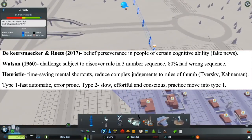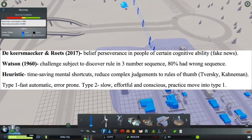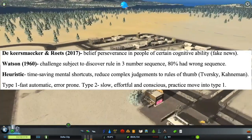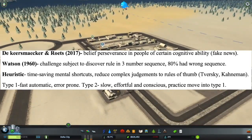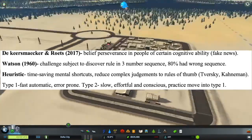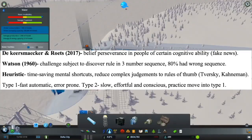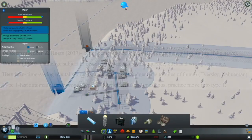There are two types of processing. Type 1 processing is fast, automatic, and error prone. Type 2 processing is more slow, effortful, and conscious. Through practice, Type 2 processes can move into Type 1 processing.